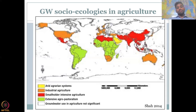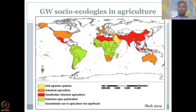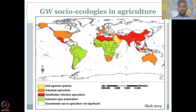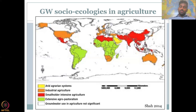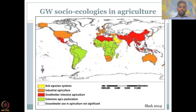Then there is extensive agro-pastoralism, where agriculture is for rearing livestock — meat industry, poultry, chicken feed, and those activities. Agriculture happens and groundwater is used for it, but the product is not mostly for direct human consumption but for livestock and cattle and other meat industries like chicken, which are then converted and exported. You see meat coming from Brazil and other countries. Here is where extensive agro-pastoralism happens.